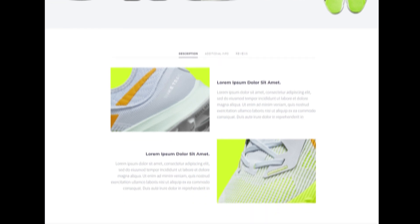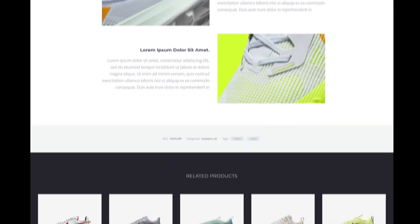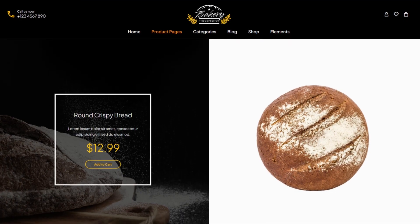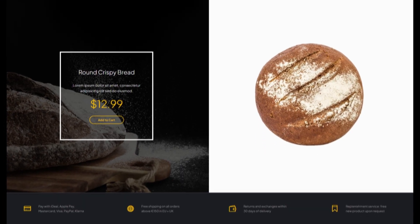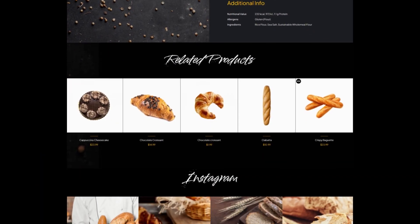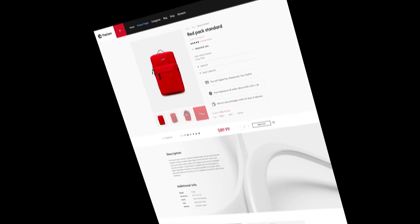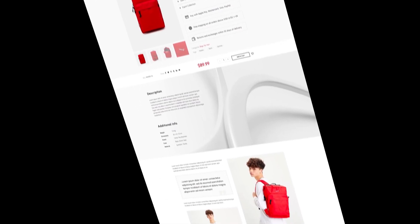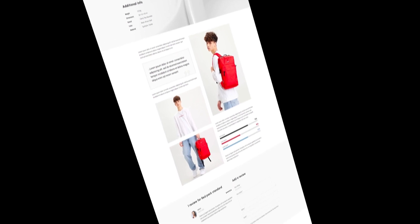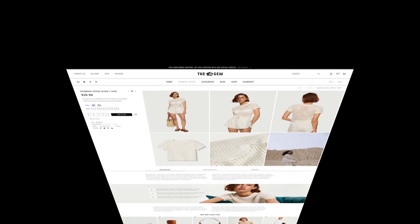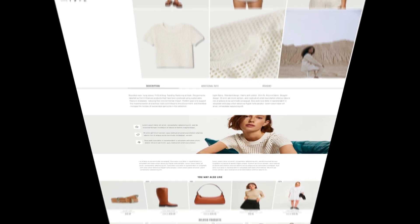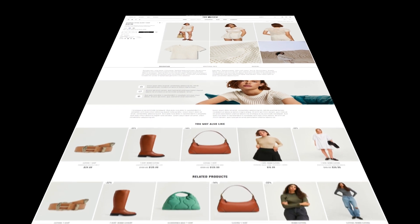The standard product page templates of WooCommerce are mostly generic with limited customization options. It is important to be able to modify these templates to improve usability and design to stand out from the competition. That's where the Single Product Builder, which is part of the Templates Builder feature of the GEM theme, will help you.